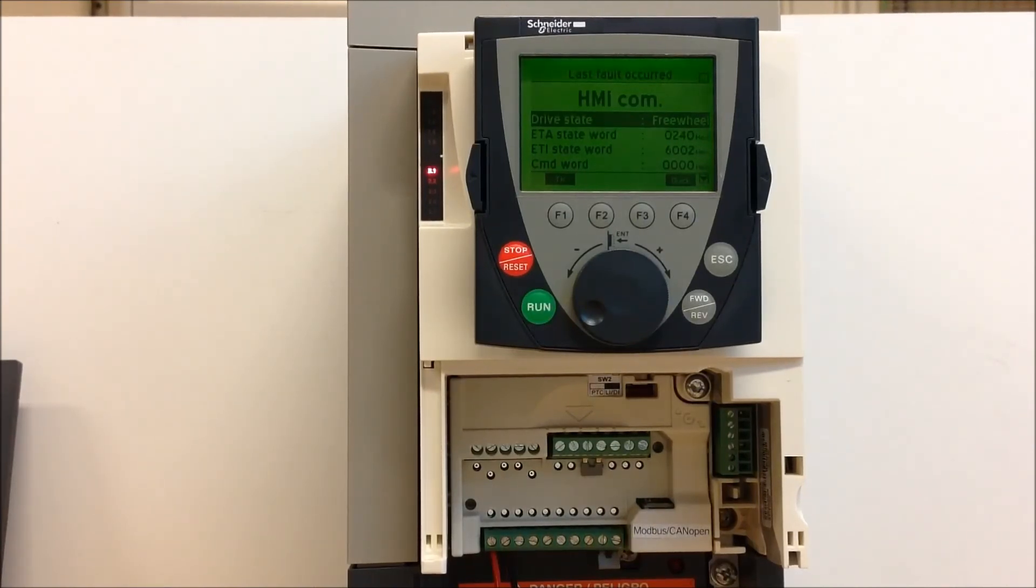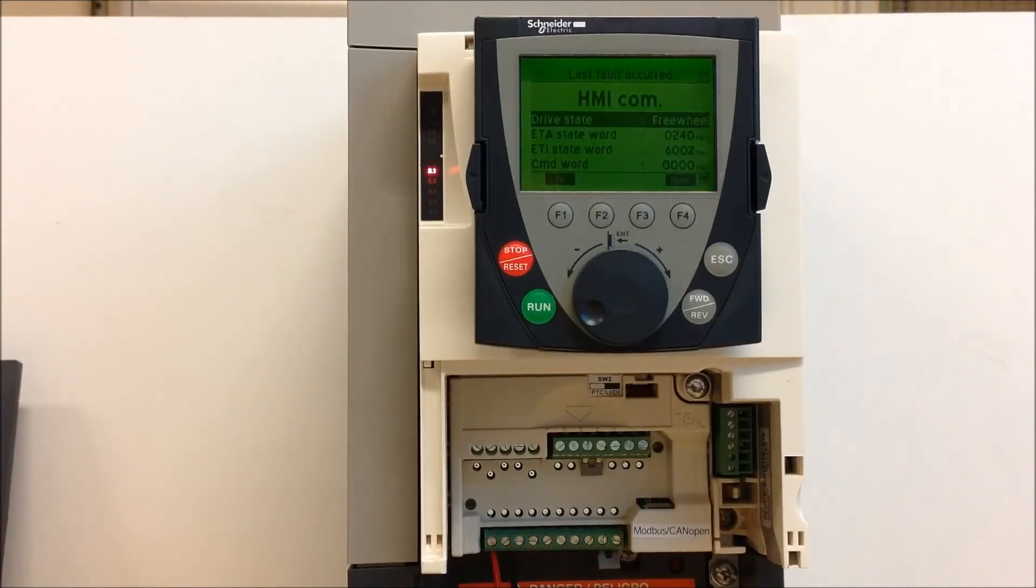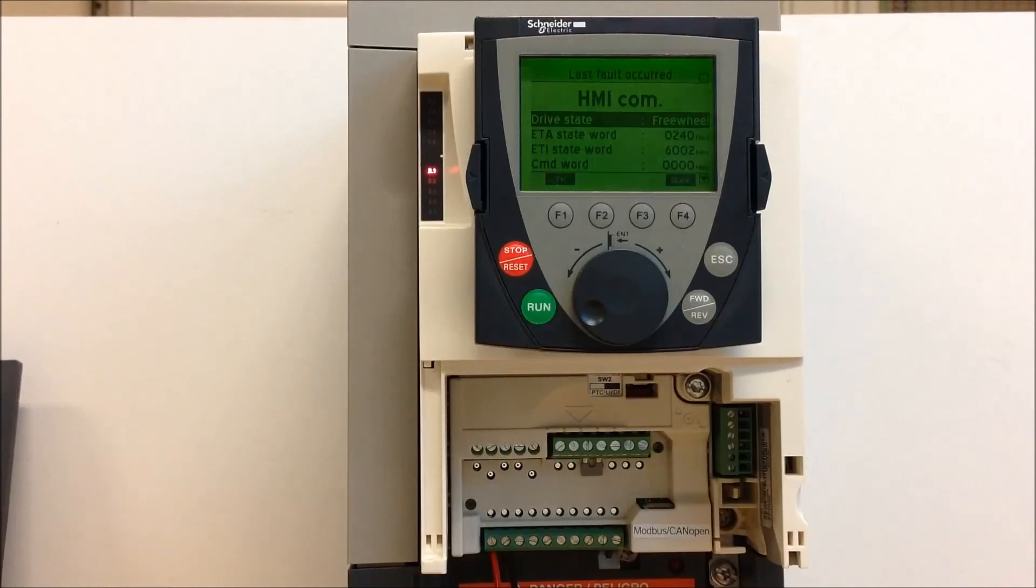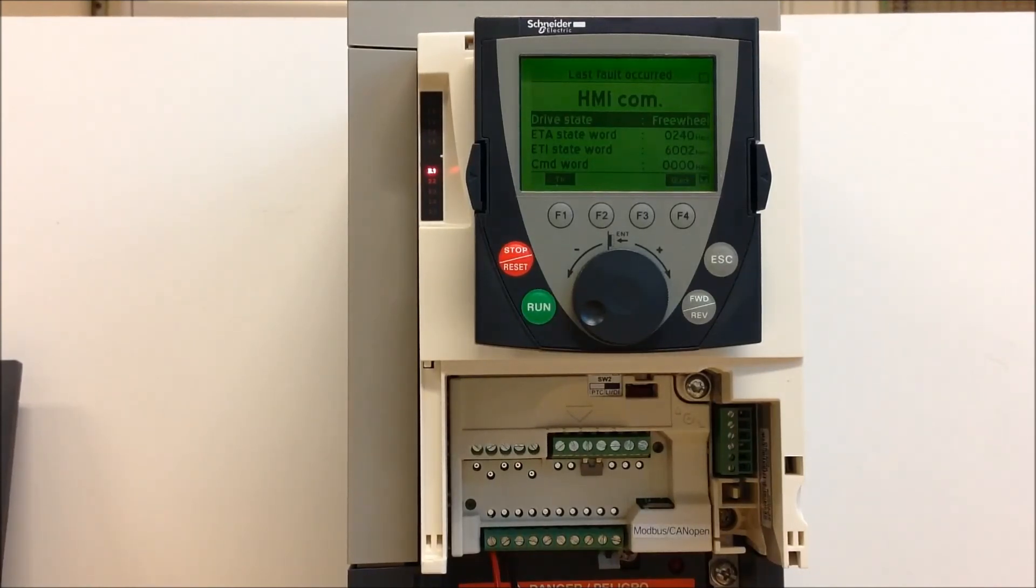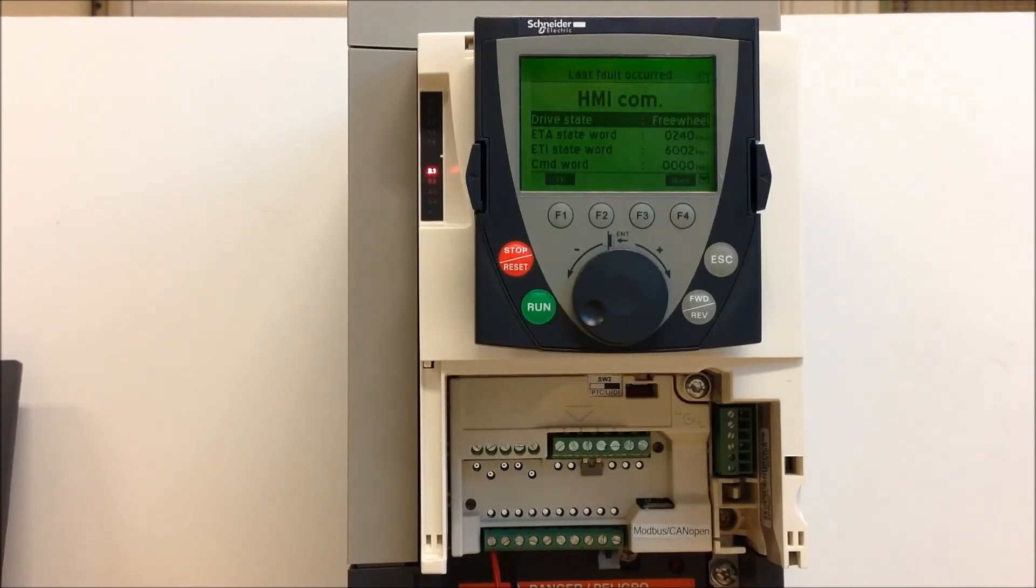Now the HMI module can be connected directly on the drive as you can see right here, or you can use some kind of remote mounting kit with a cable to mount it remotely on a door or panel, as an example.